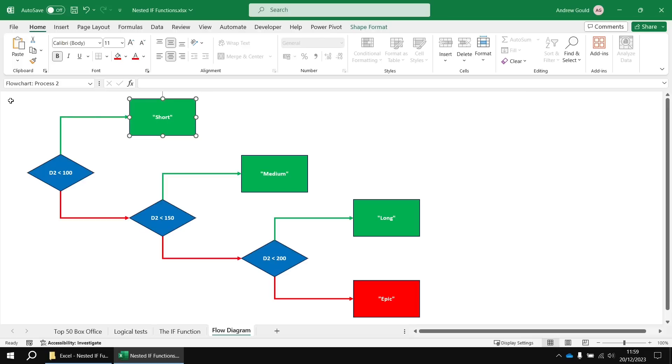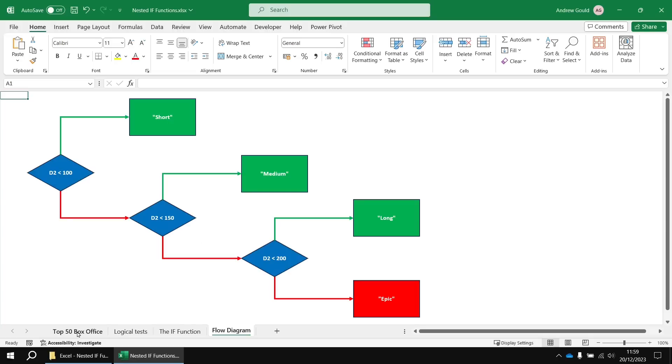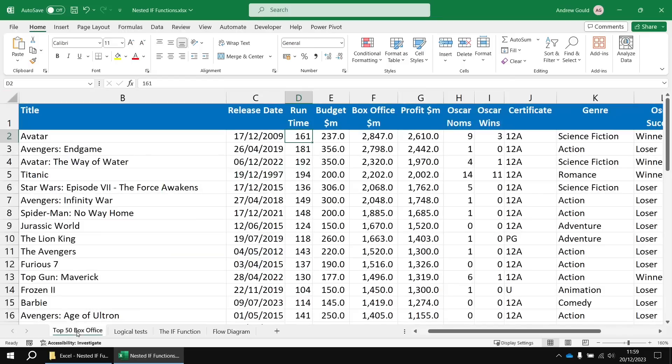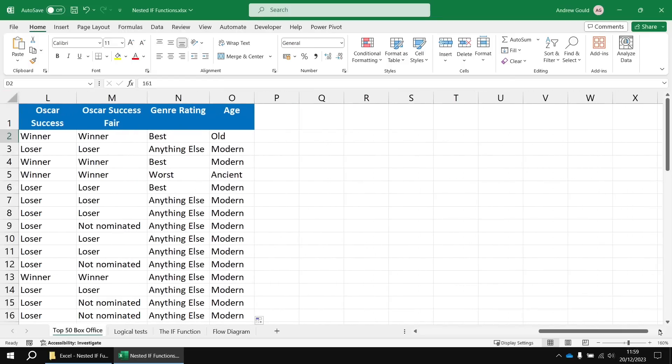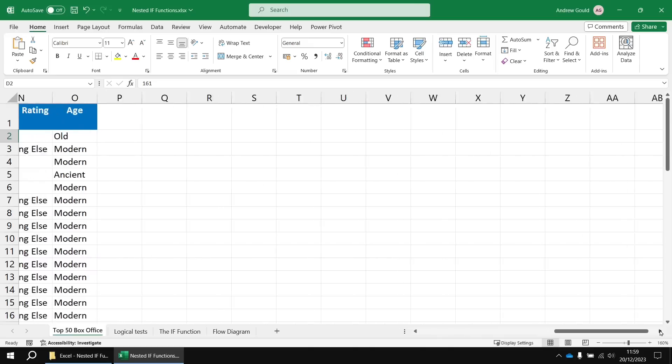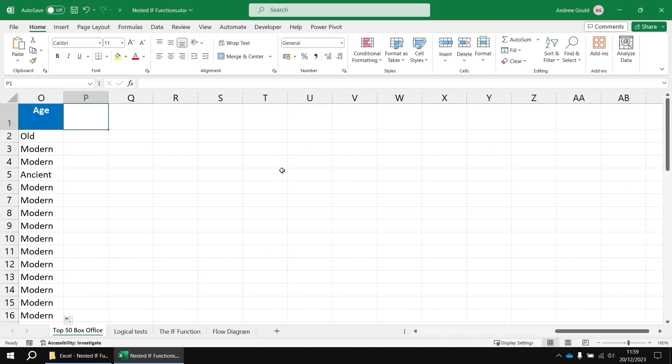It can't go any further. So I really found these diagrams helpful when I was building complex nested IFs initially. Anyway, all that preamble aside, let's actually create it. Let's head back to the top 50 box office worksheet and let's head over to the next available column. Let's head over to column P and I'm going to call this one length.